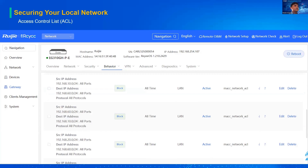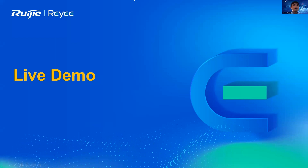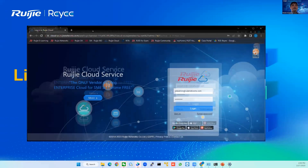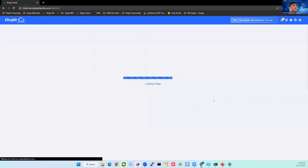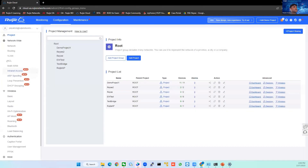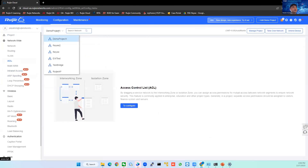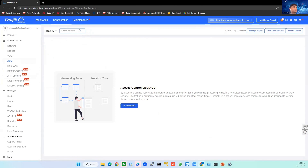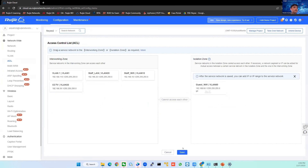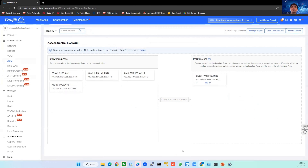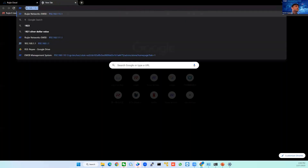Let me show you the live demo. This is our cloud — access cloud.reyee.com, input your credentials. On the Configuration tab, click ACL, then click your project and click to configure. We have VLANs here. Just drag and drop the VLANs into the isolated zone and then click Save. That's how easy it is. For verification, I will access the gateway.